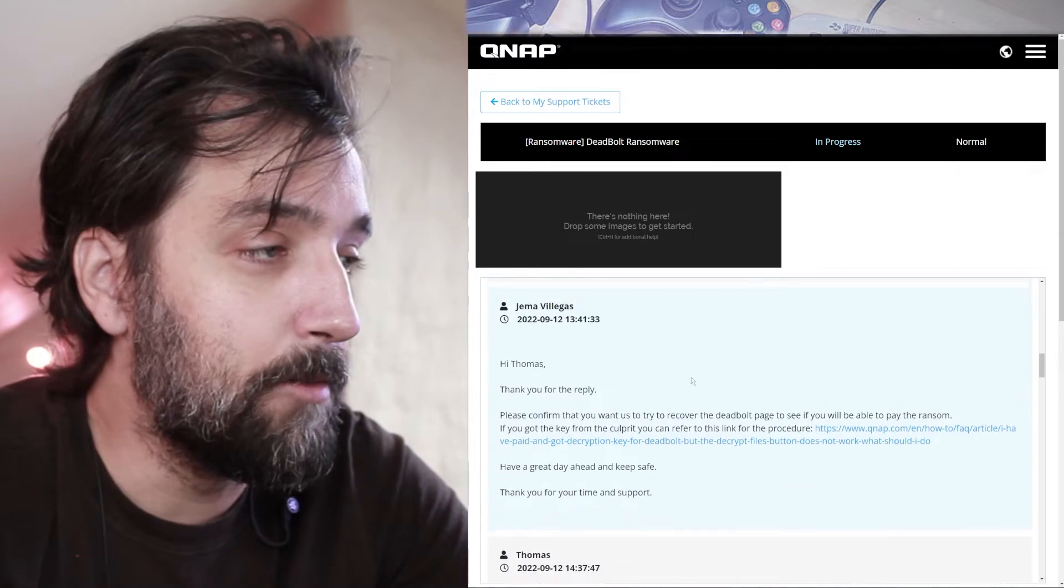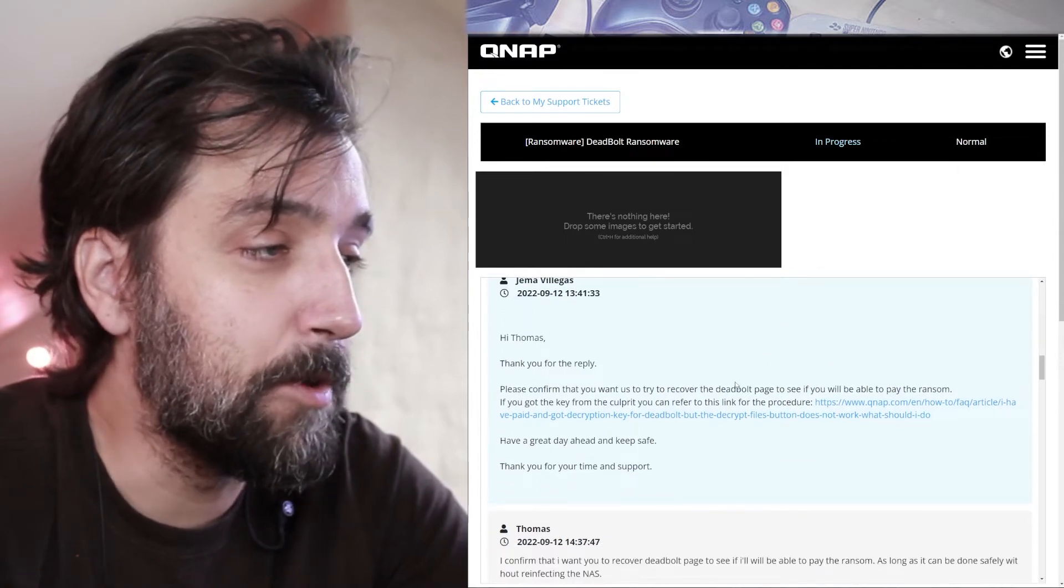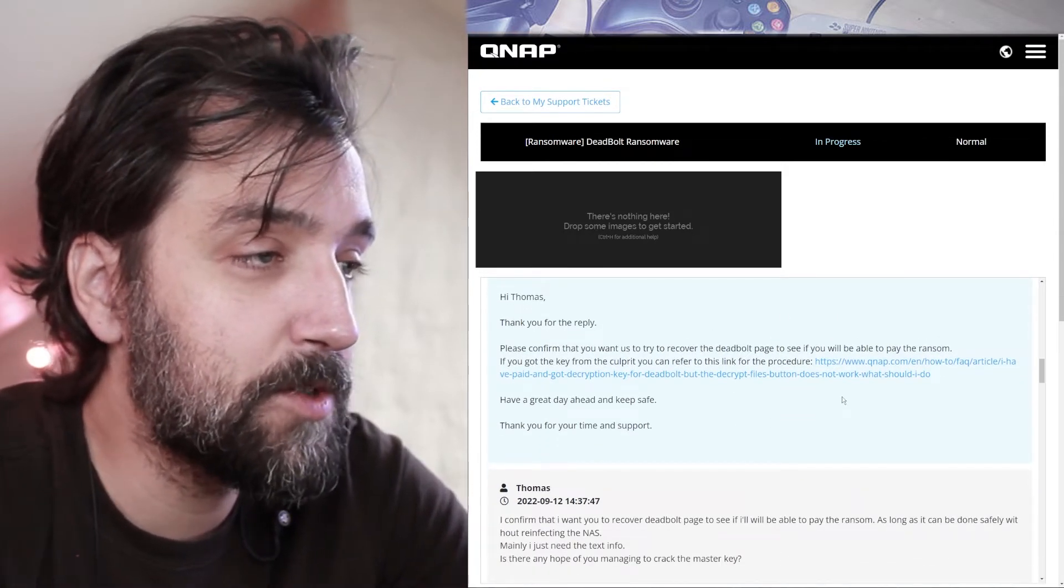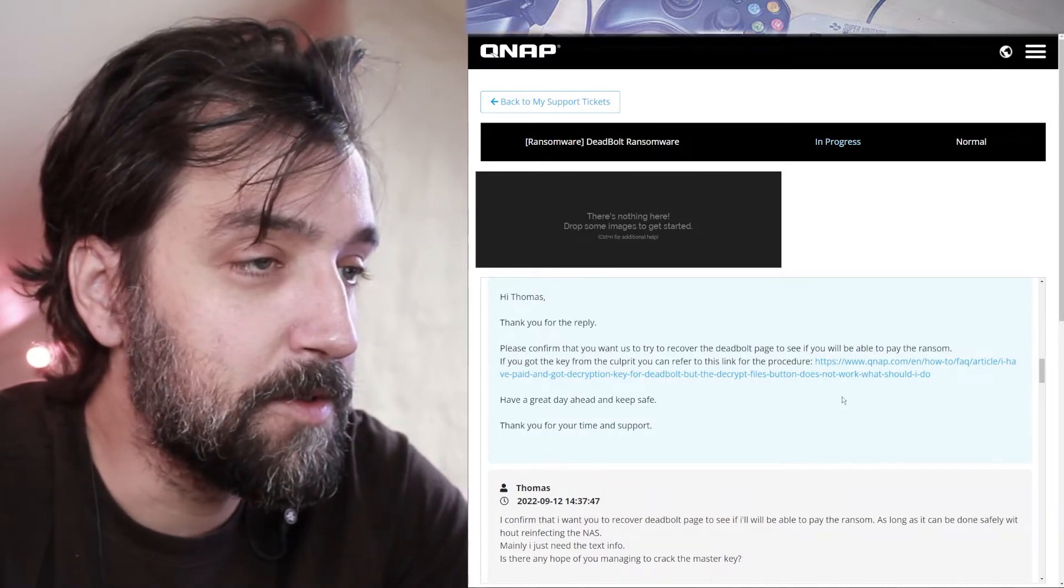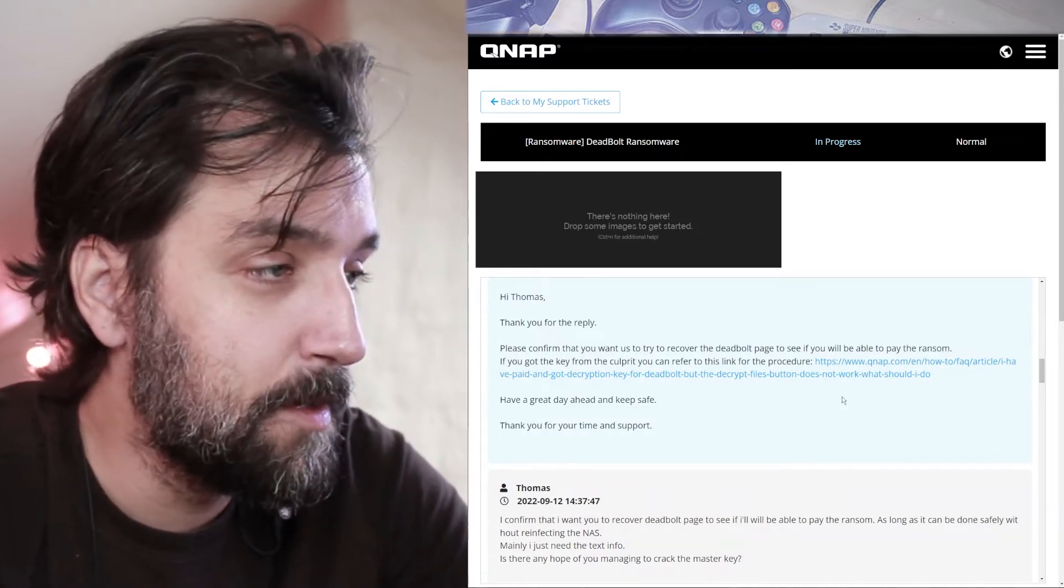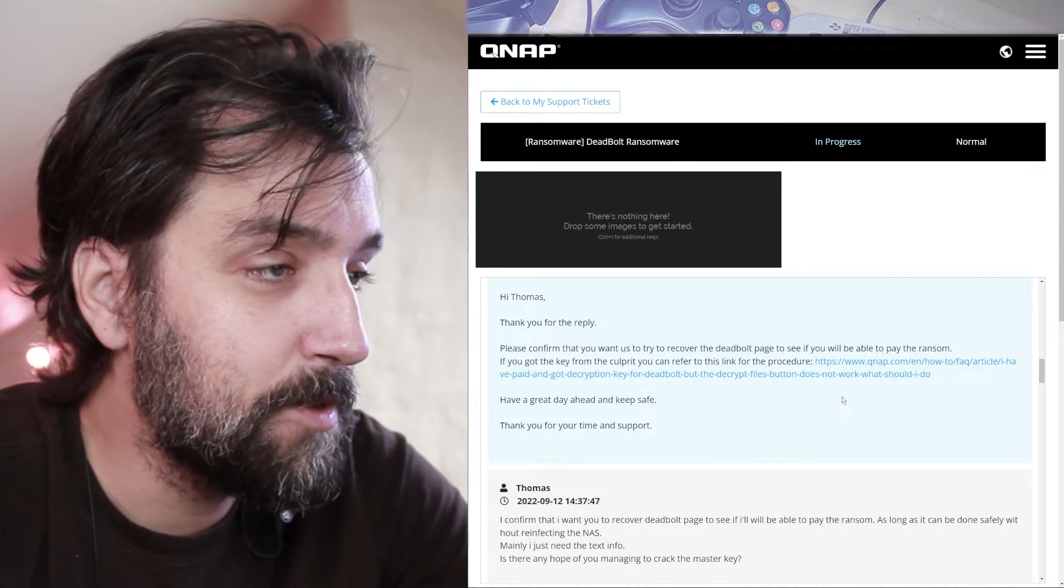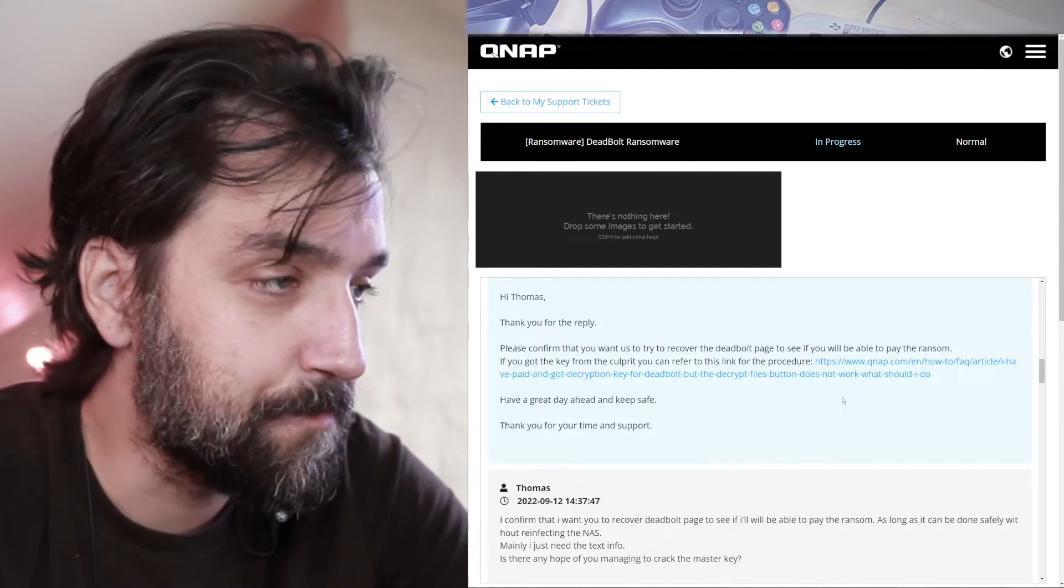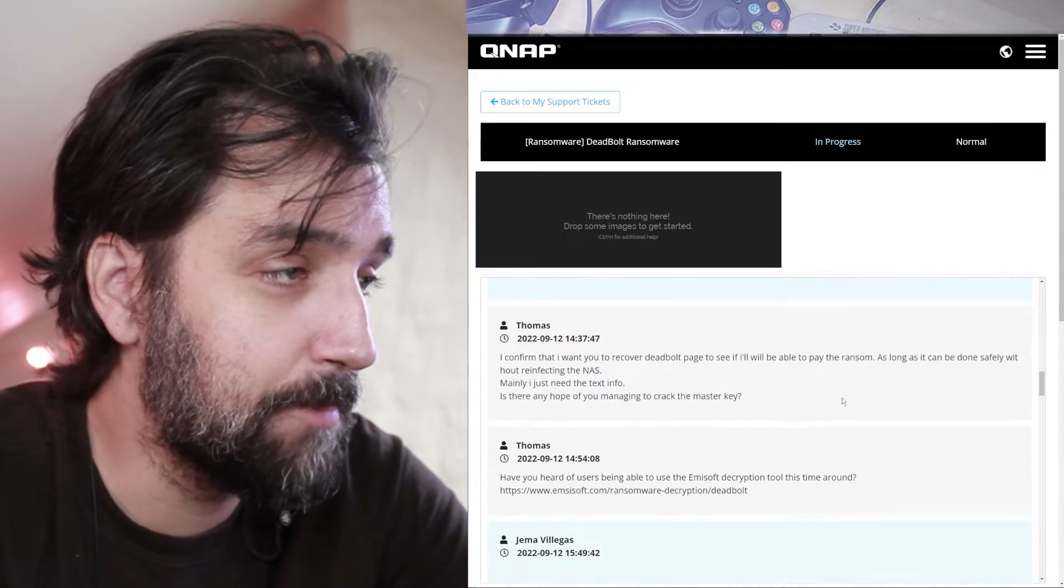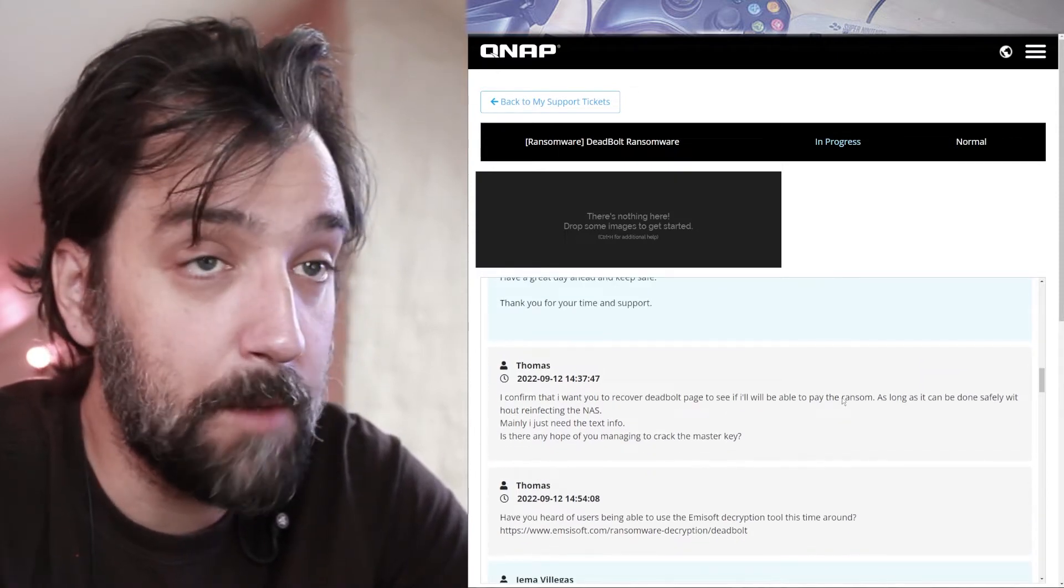And Yema responds. Hi Thomas, thank you for a reply. Please confirm that you want us to try to recover the Deadpool page to see if you'll be able to pay the ransom. If you get the key from the culprit, you can refer to this link for the procedure. Have a great day. Keep safe. Thank you for your time and support.